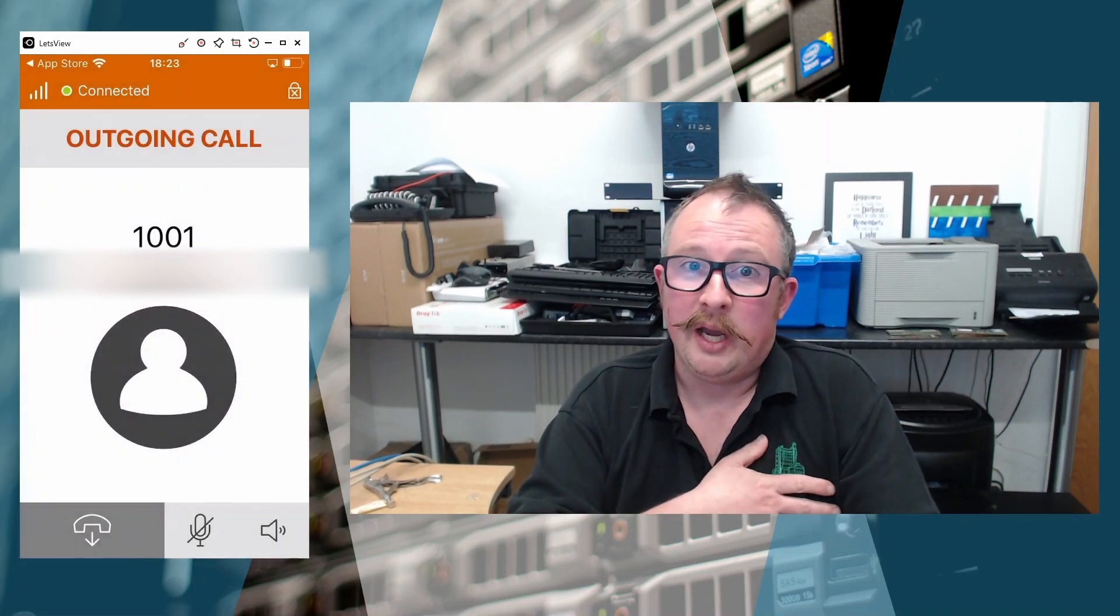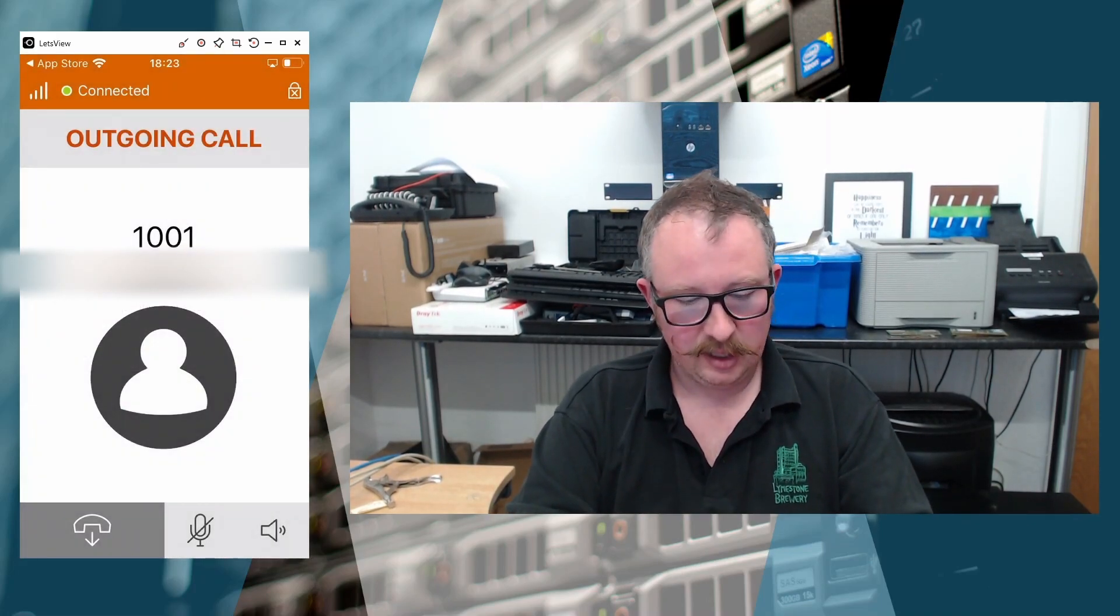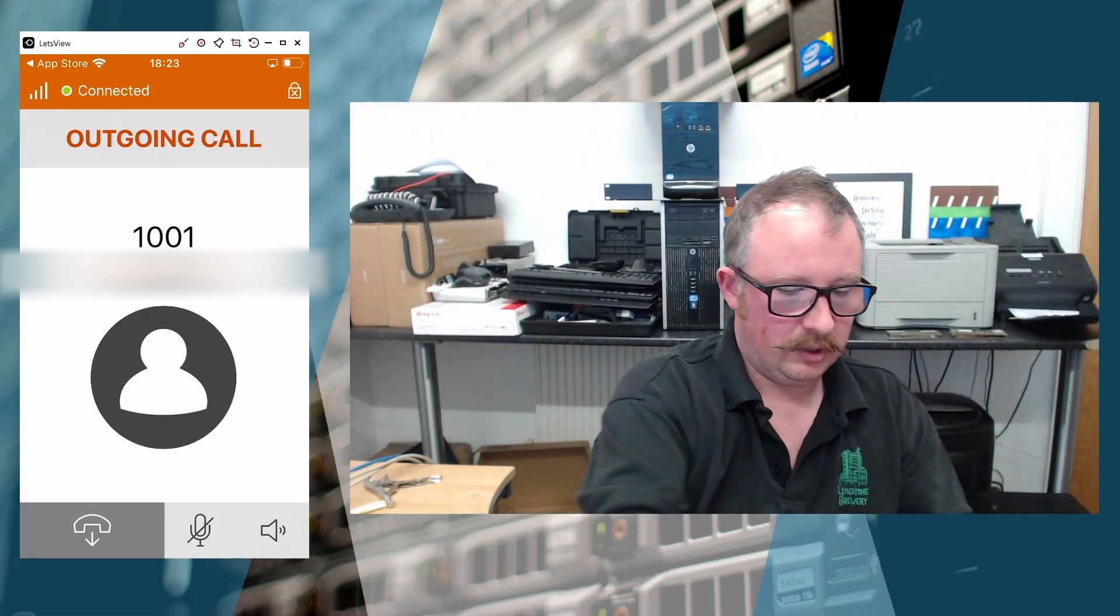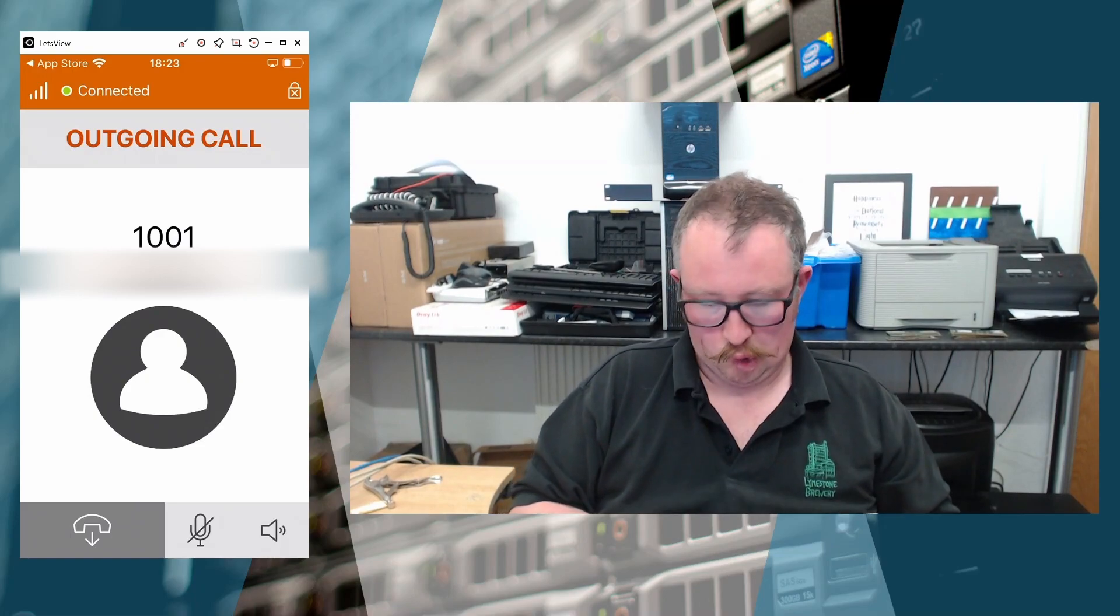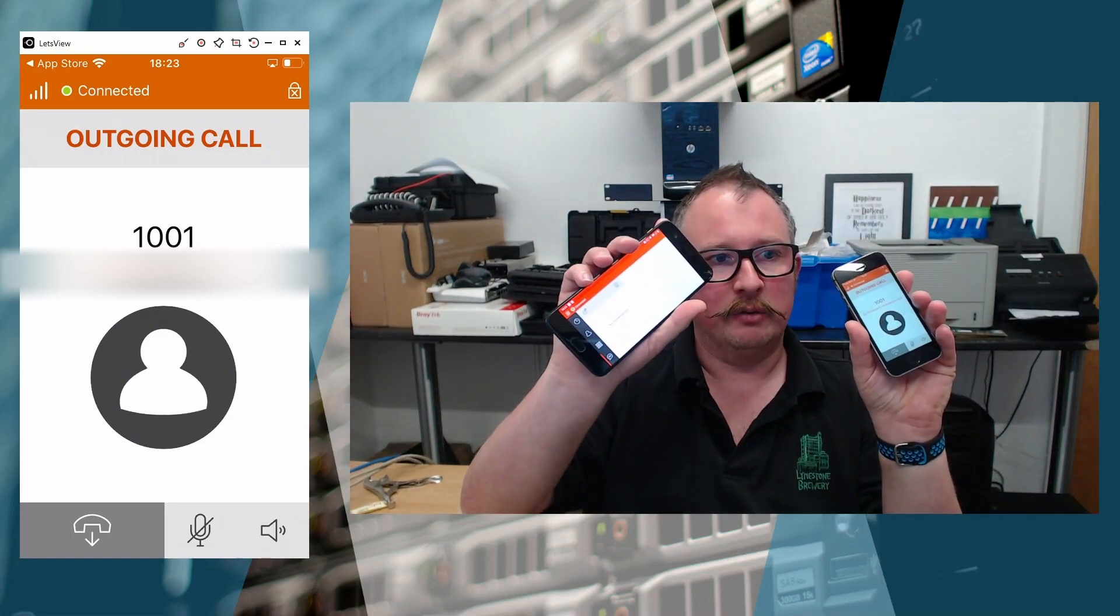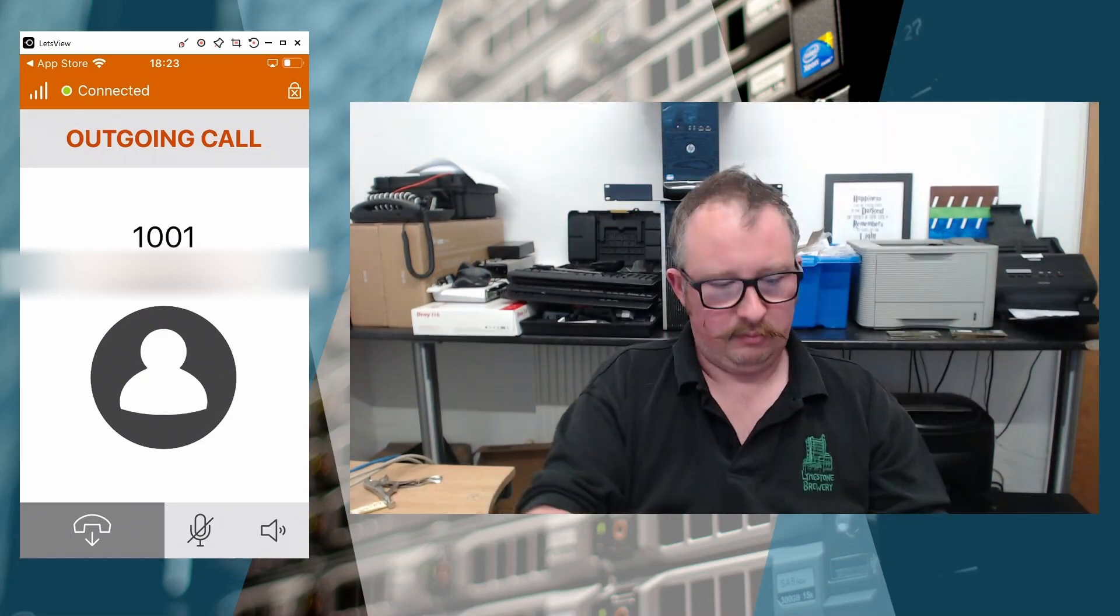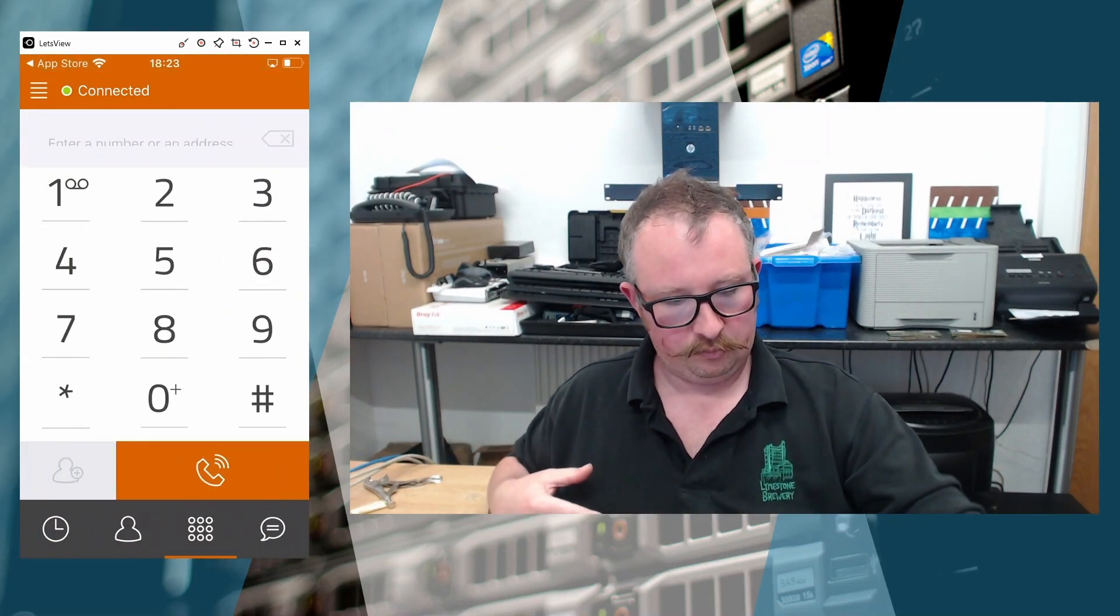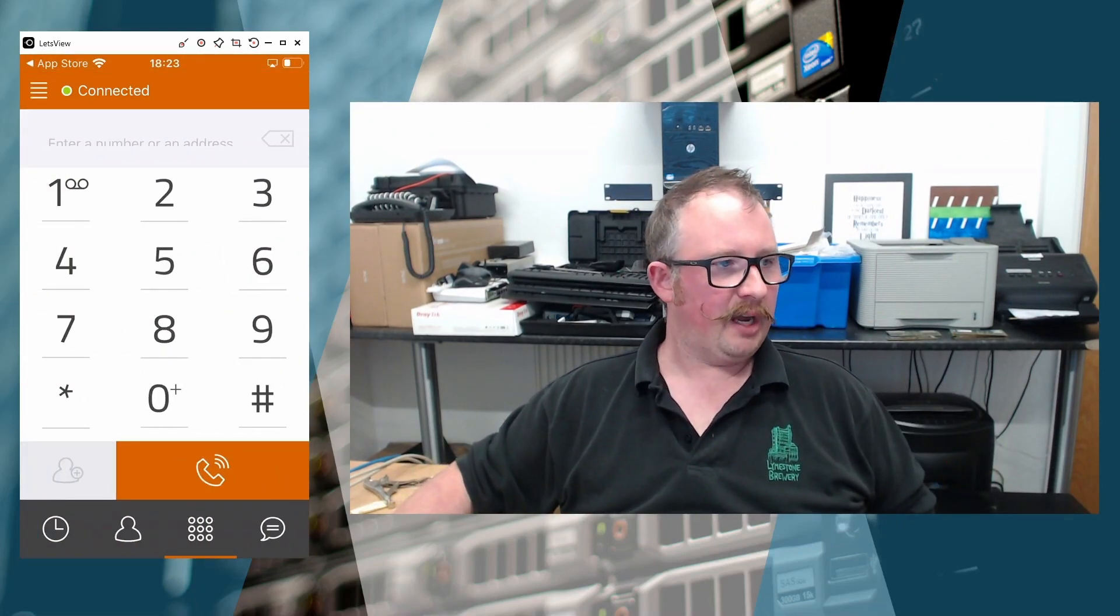And then it starts working. And we'll say OK. We want it to use the microphone. Don't know why it didn't ask that at the start. But it didn't. And there we go. So we now have two phones, both connected, both working. Perfect.